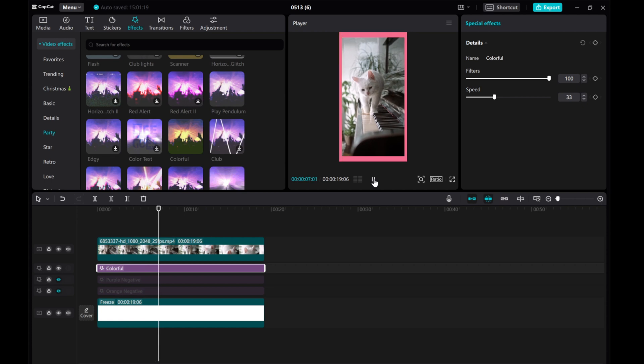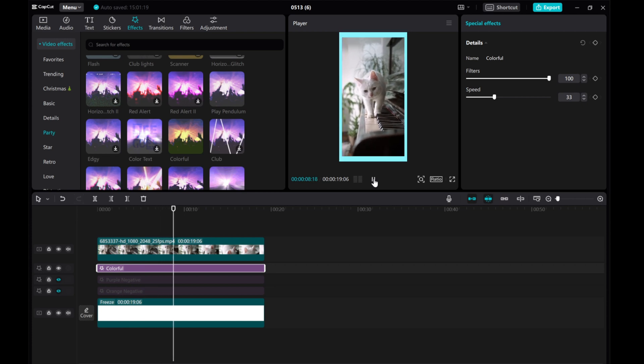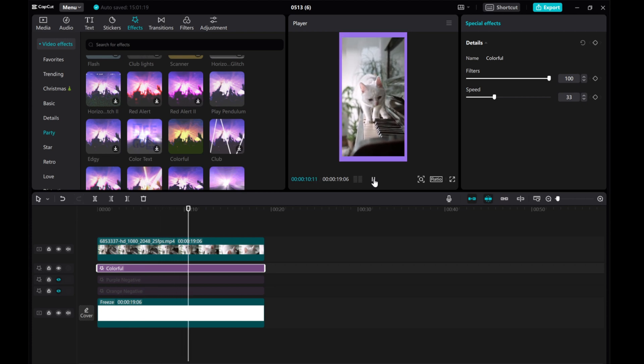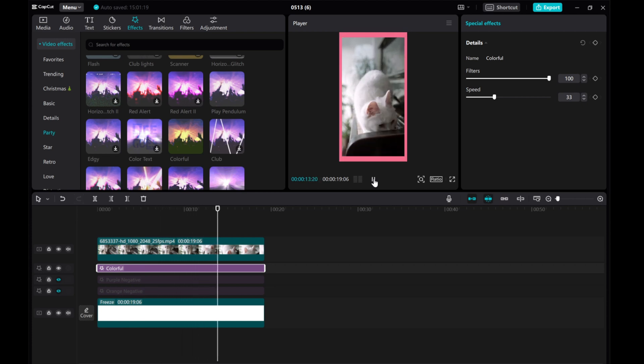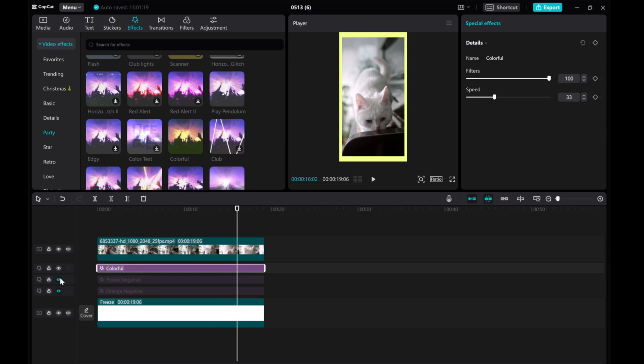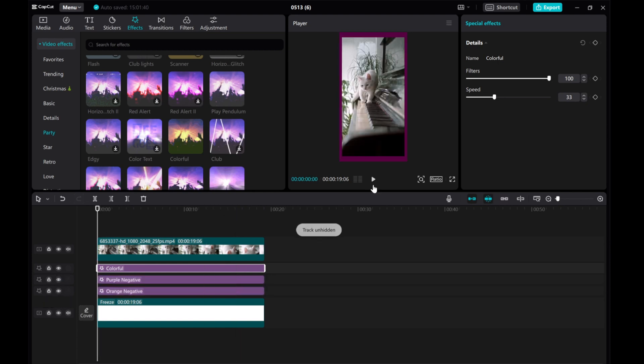You can also layer multiple effect borders for a unique look. And that's it! I hope this tutorial was helpful for you. Please give this video a thumbs up, share it, and subscribe to our channel for more tutorials.